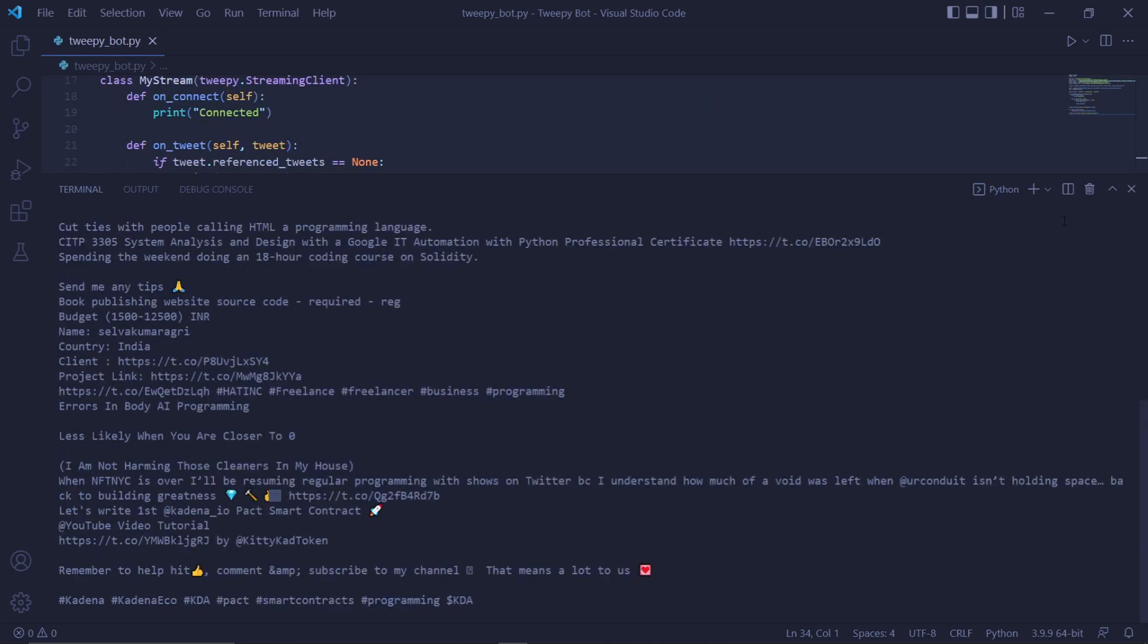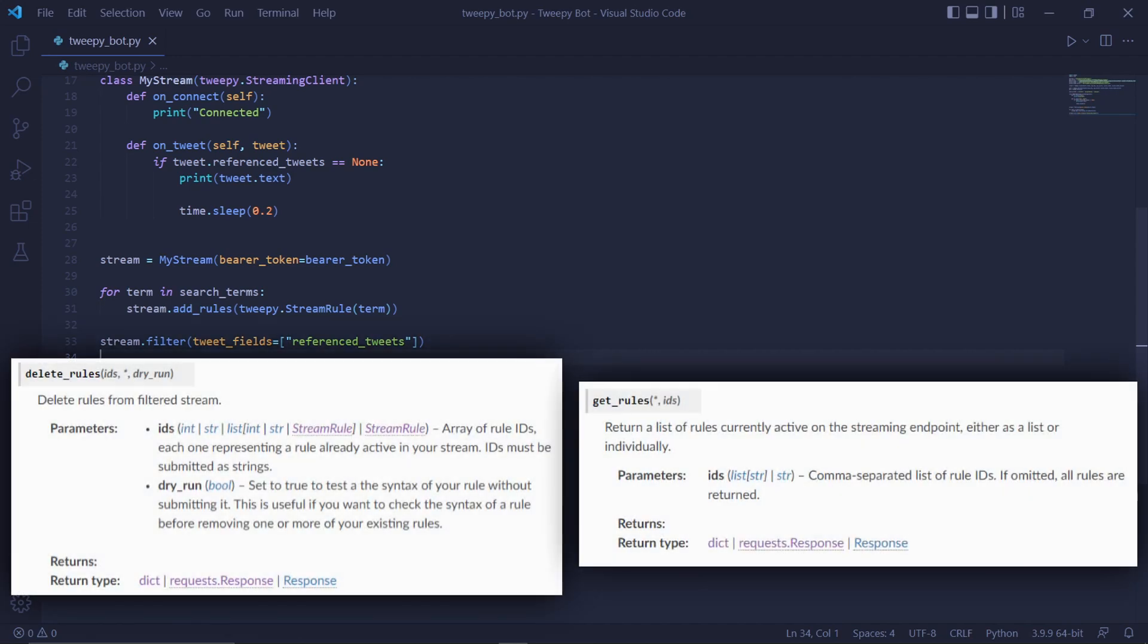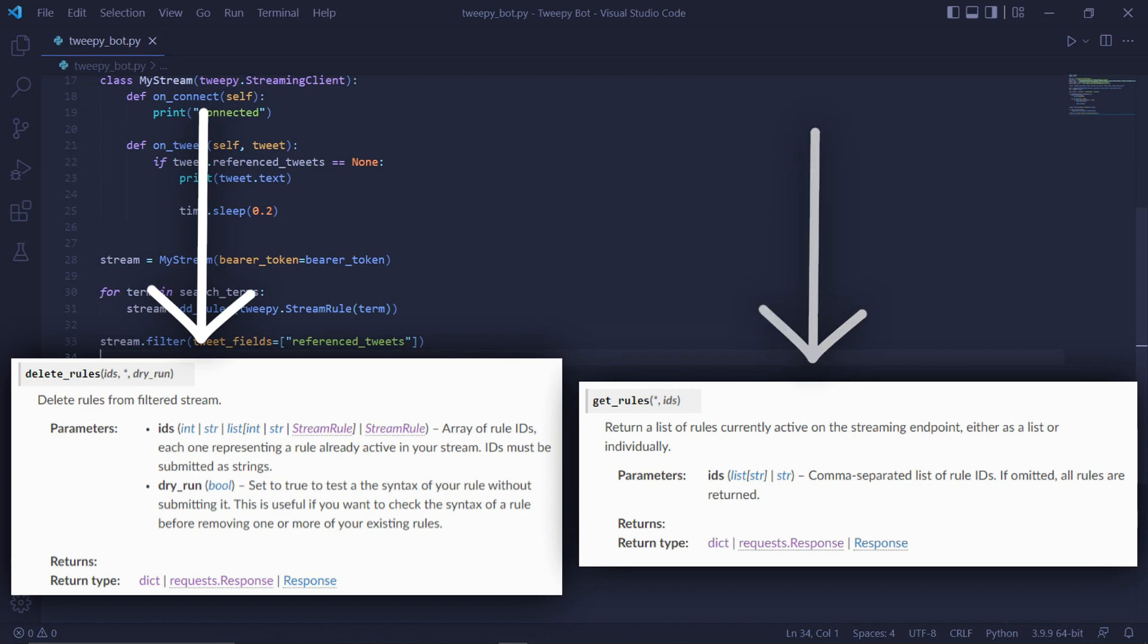It's important to know that when creating stream rules those rules don't get deleted once you stop the bot. So if I were to add more rules here the old rules won't get deleted. To work with the different rules you can use these other two functions. This one gets the rules and this one deletes them.